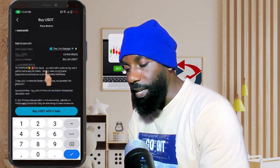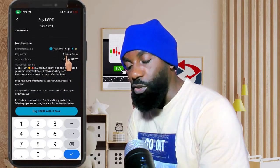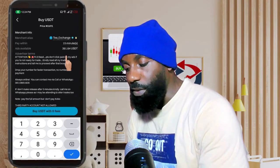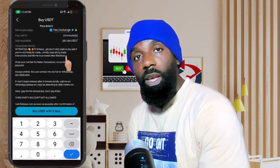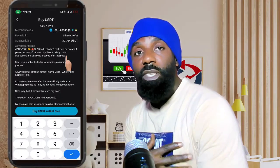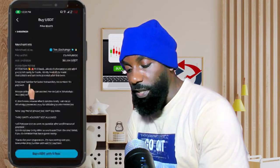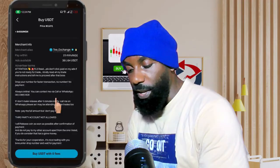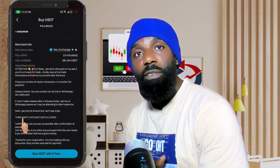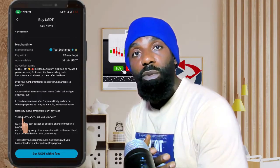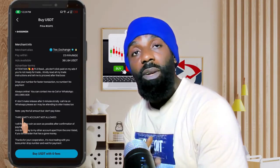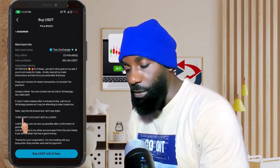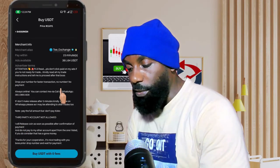I'm going to buy 50 USDT. I like that this seller releases coins most times within 15 minutes, which is very good. To be on the safer side, make sure you read their terms. In this seller's case, they say to drop your number for a faster transaction. They also state they do not receive payment from third parties — meaning you must transfer money from your own personal bank account, not someone else's account.